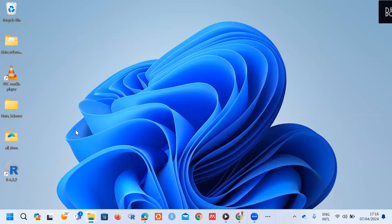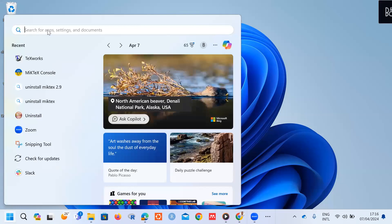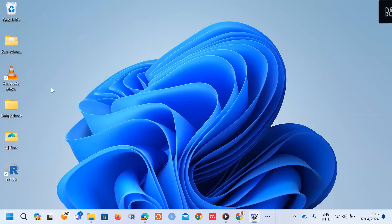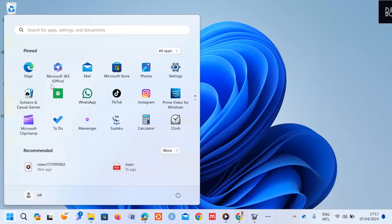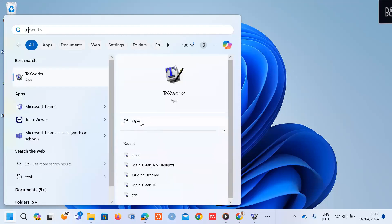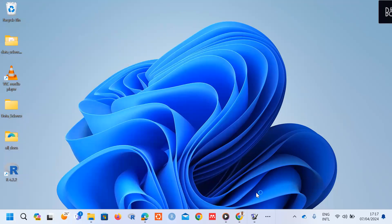After you've completed the installation, let's check if the text editor is installed. Go to the Start icon and start typing 'T' and the TeXworks option will appear. This is the editor that has been automatically installed alongside MiKTeX. Click on TeXworks to open it, and then we'll see how to use that editor to compile the LaTeX document.